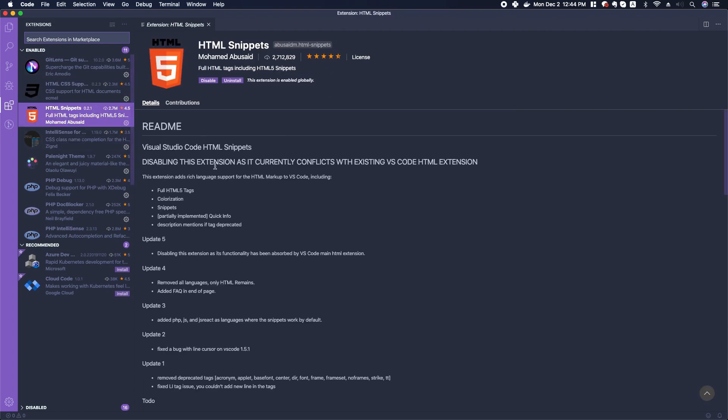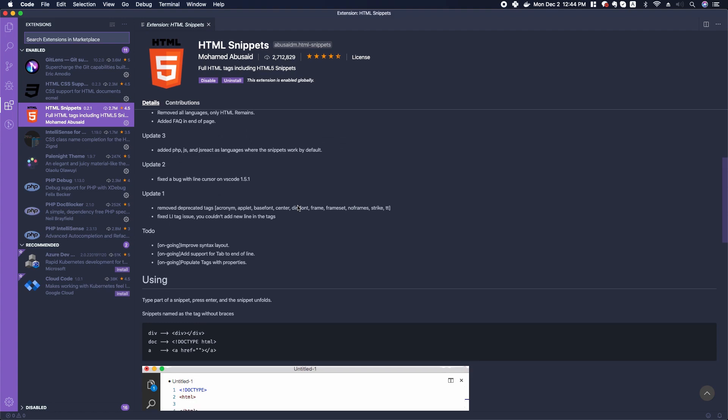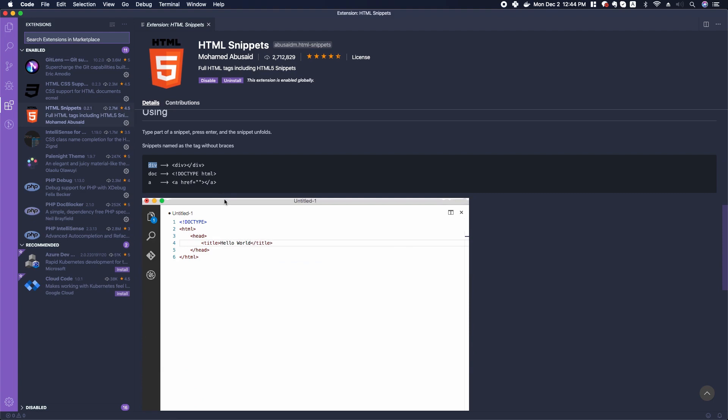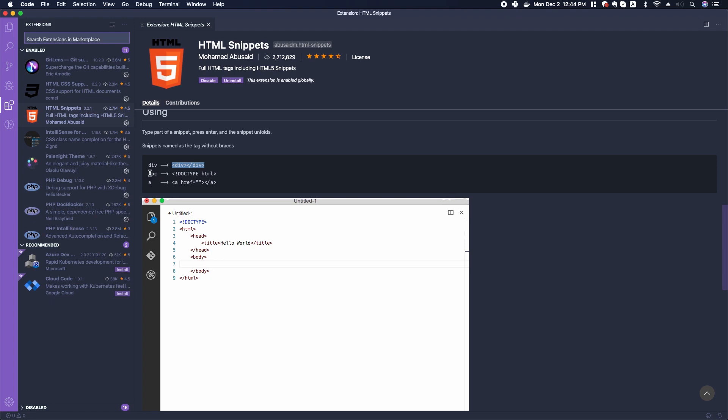This allows us to type very simple lines, very simple commands like 'div,' and if you push tab or enter then it will change it into code for you. So you could type 'doc' enter and it changes it into doctype HTML.